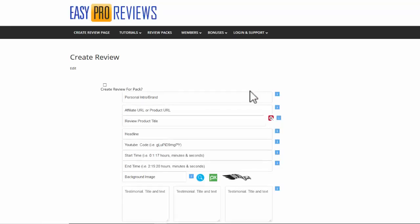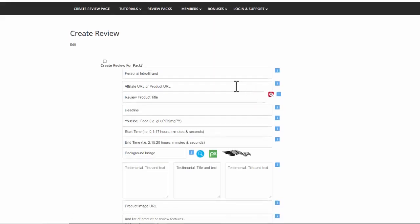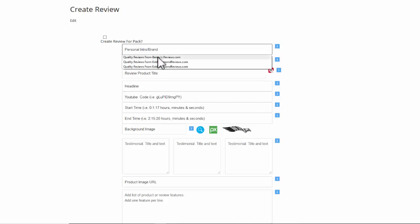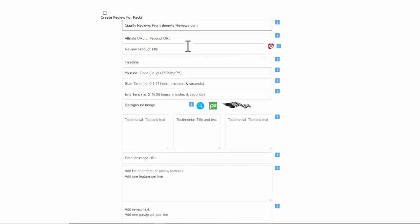Now I get the form proper and what I'm going to do is we need a personal intro brand. You can use anything you want there, that's whatever you want to brand or personally head your page up with and the affiliate URL or product URL.